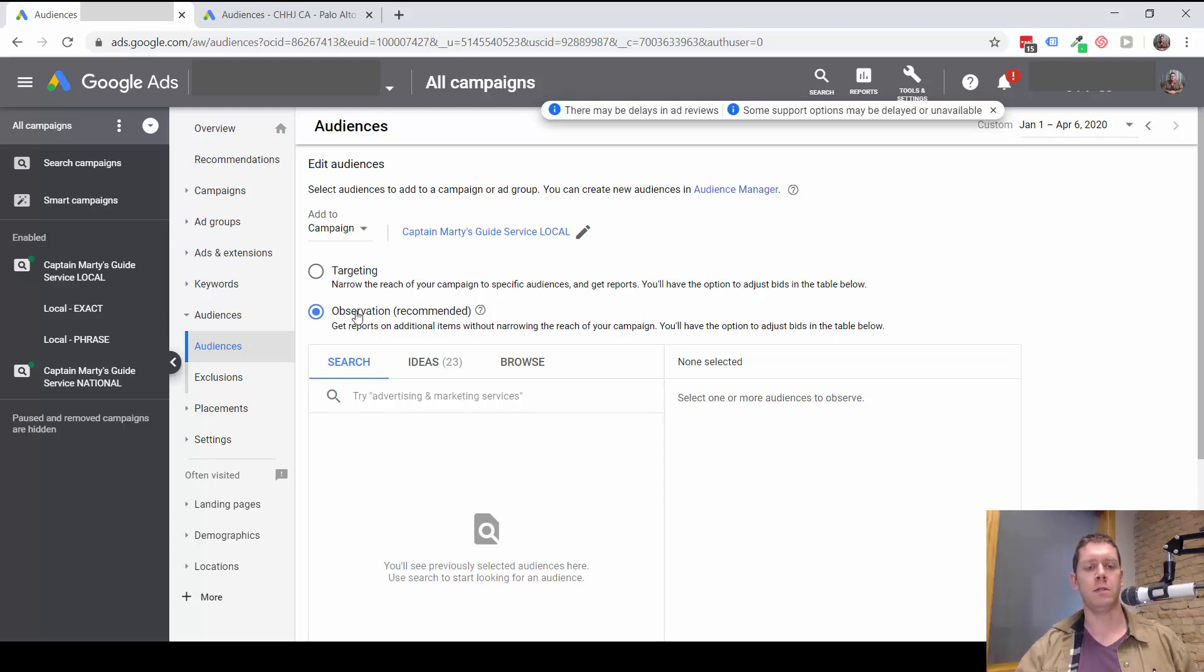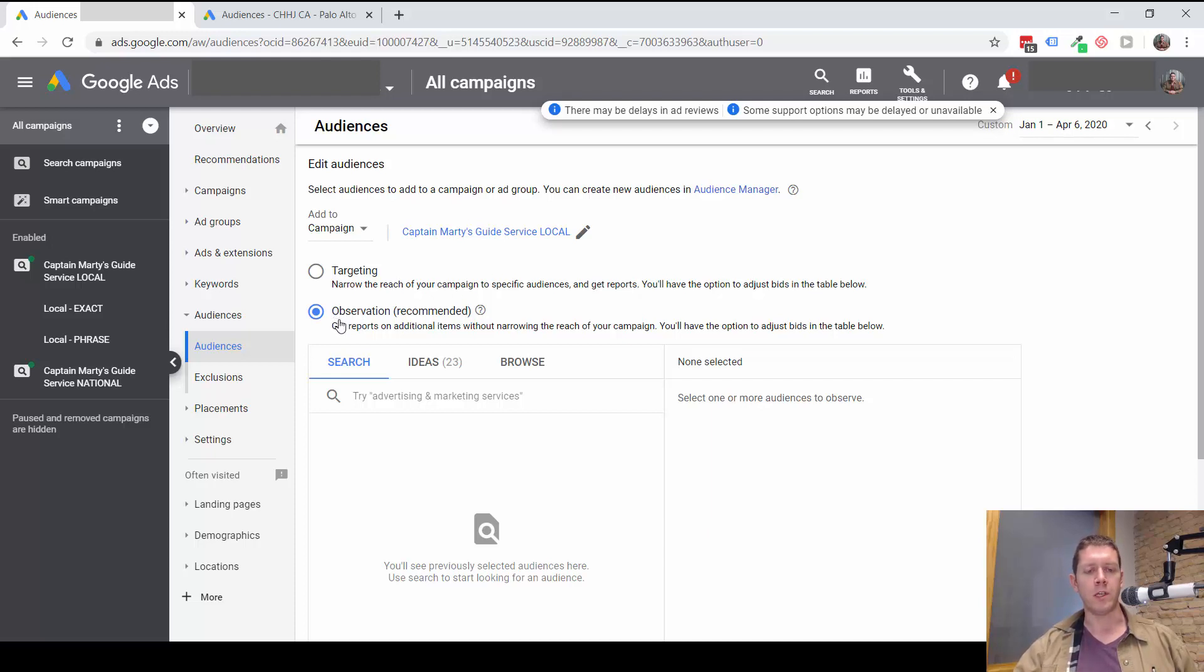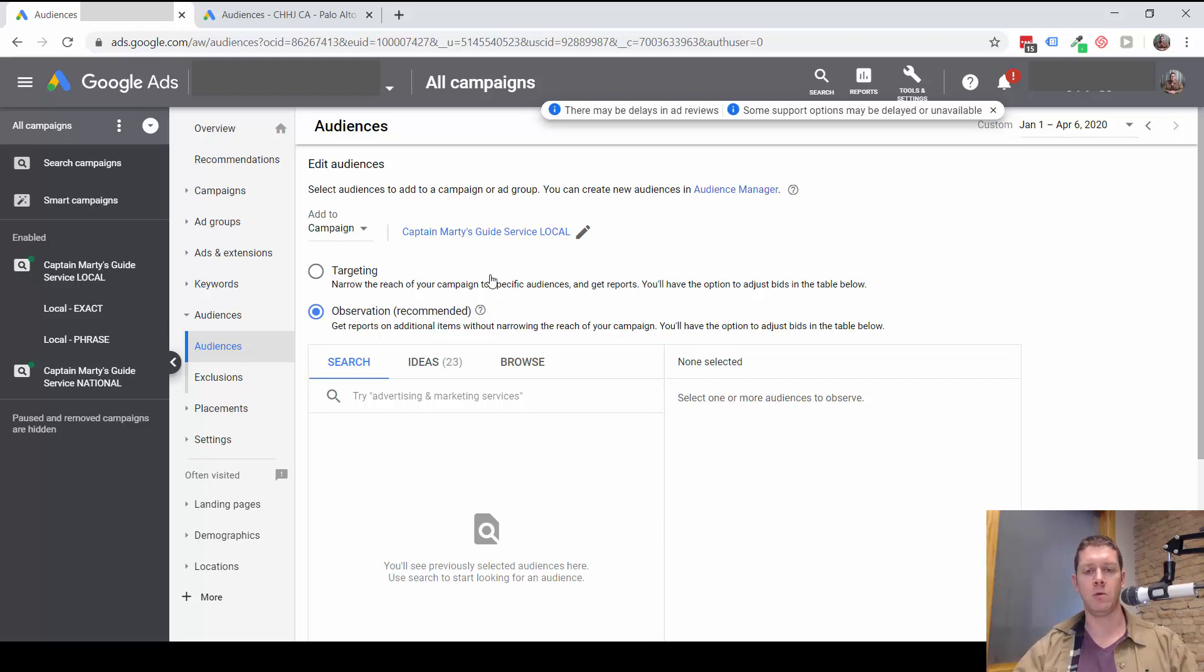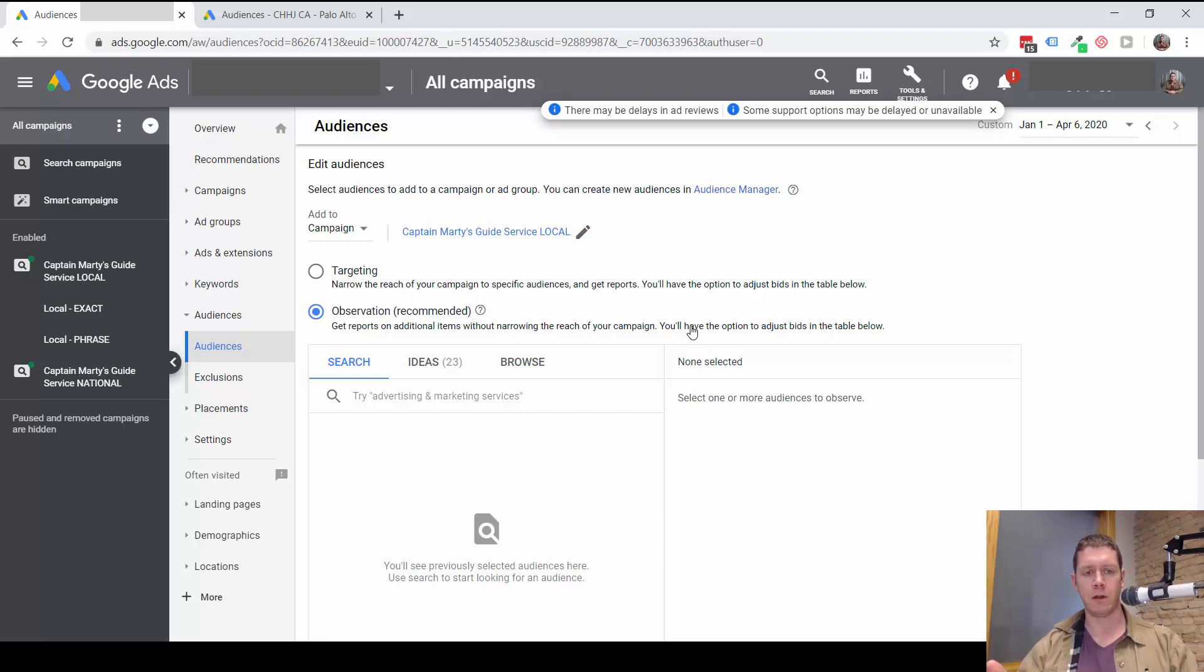What you want to do instead is observation, which means our ad can still show to anyone, even if they're not in one of the audiences we've added. But what we'll get to see is the data specifically for the audiences that we have added.